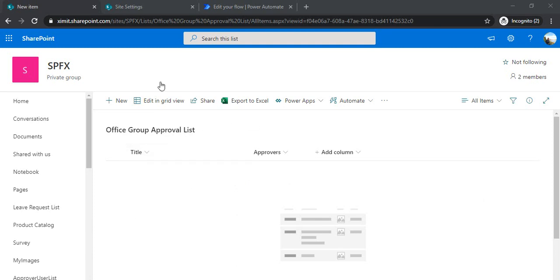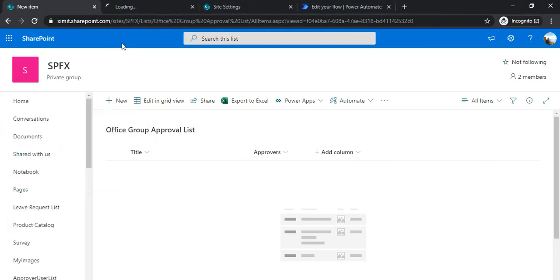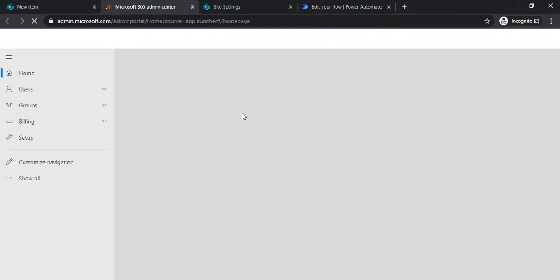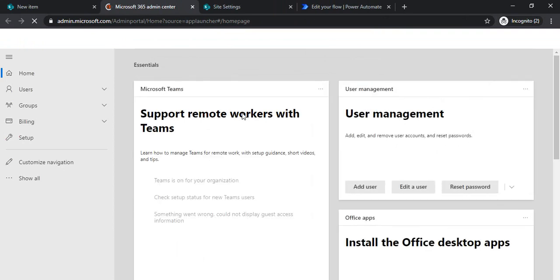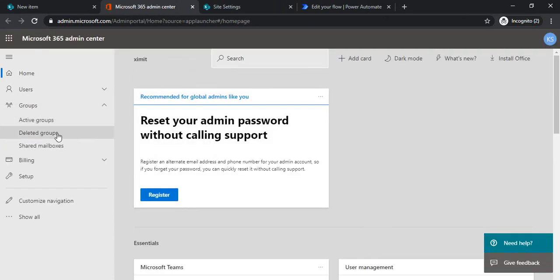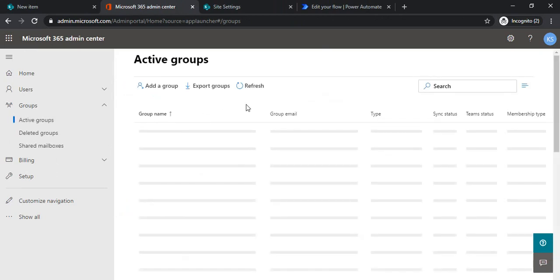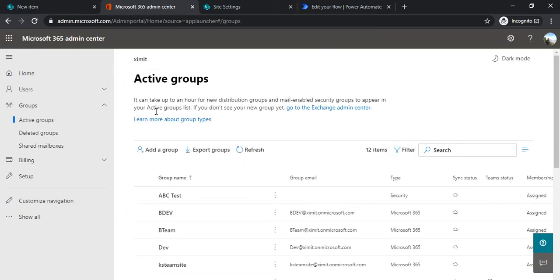I'll just log into the admin center, go to Groups, and under Active Groups I'll create one new group.